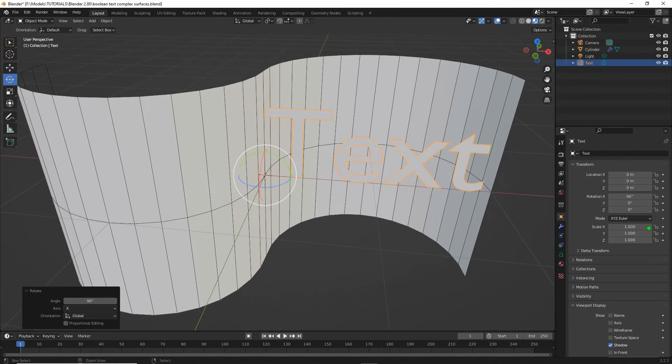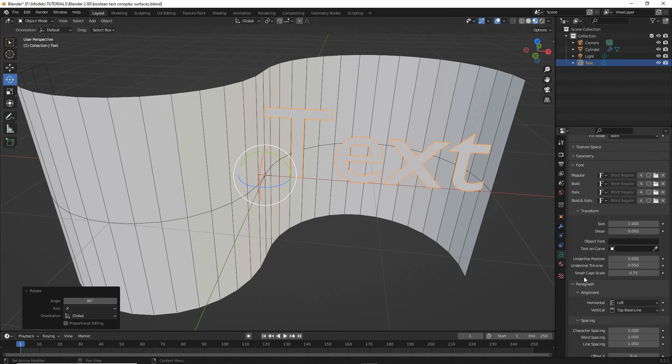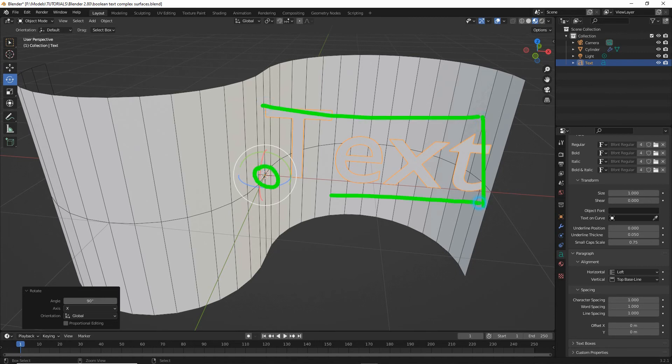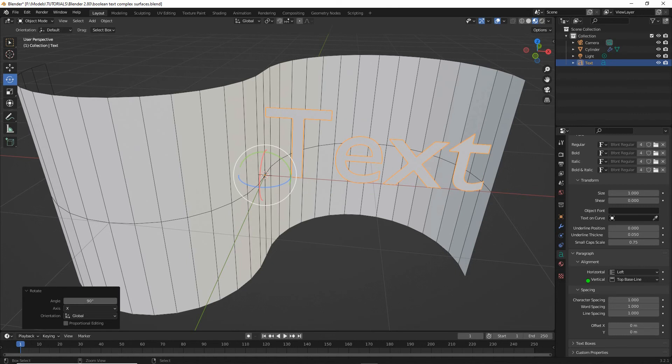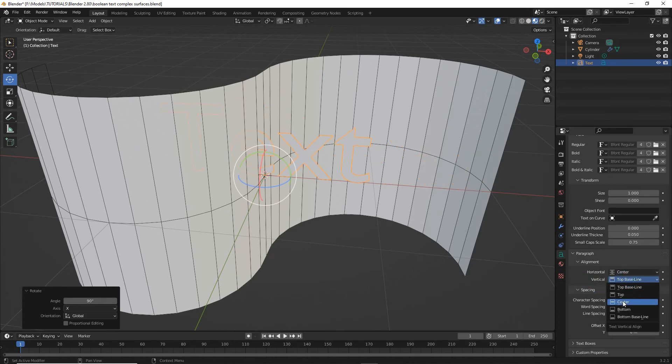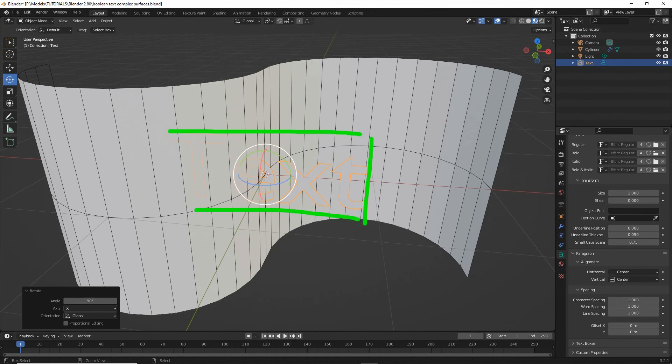Then in object data properties for the text we can change some of its properties. So we might want to change its alignment so that the origin is center of mass of the object. For that we use alignment, and all we need to do is change the horizontal and vertical settings to center. That'll change the position of the text, so if we draw the boundary box around our object again, the origin will be in the center of it.